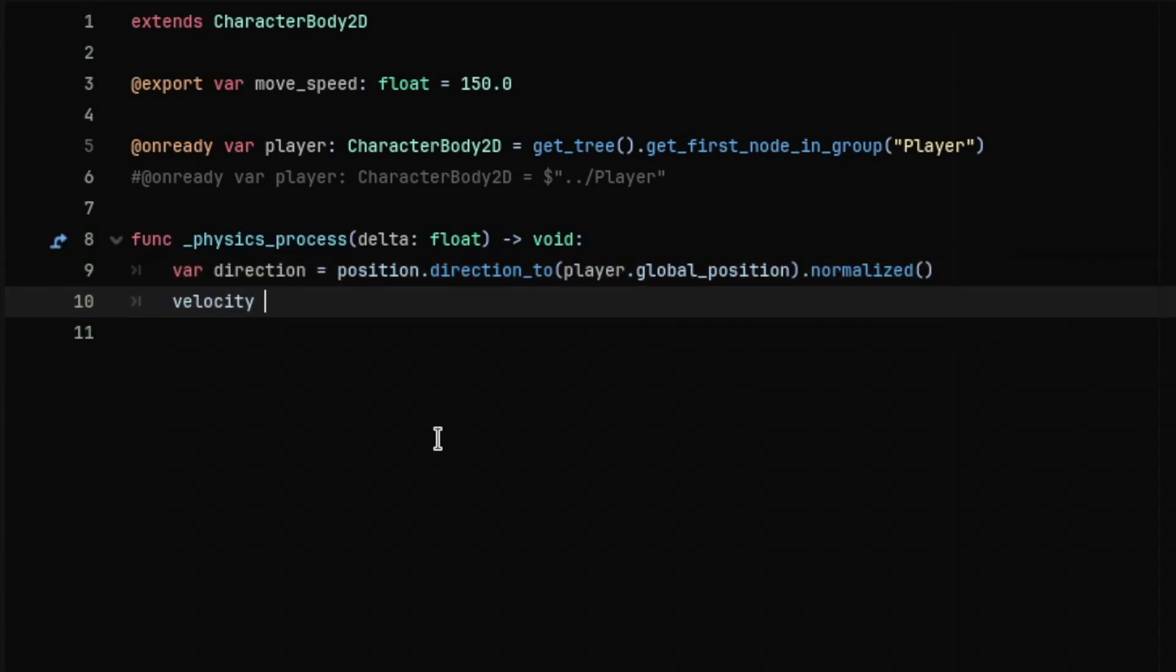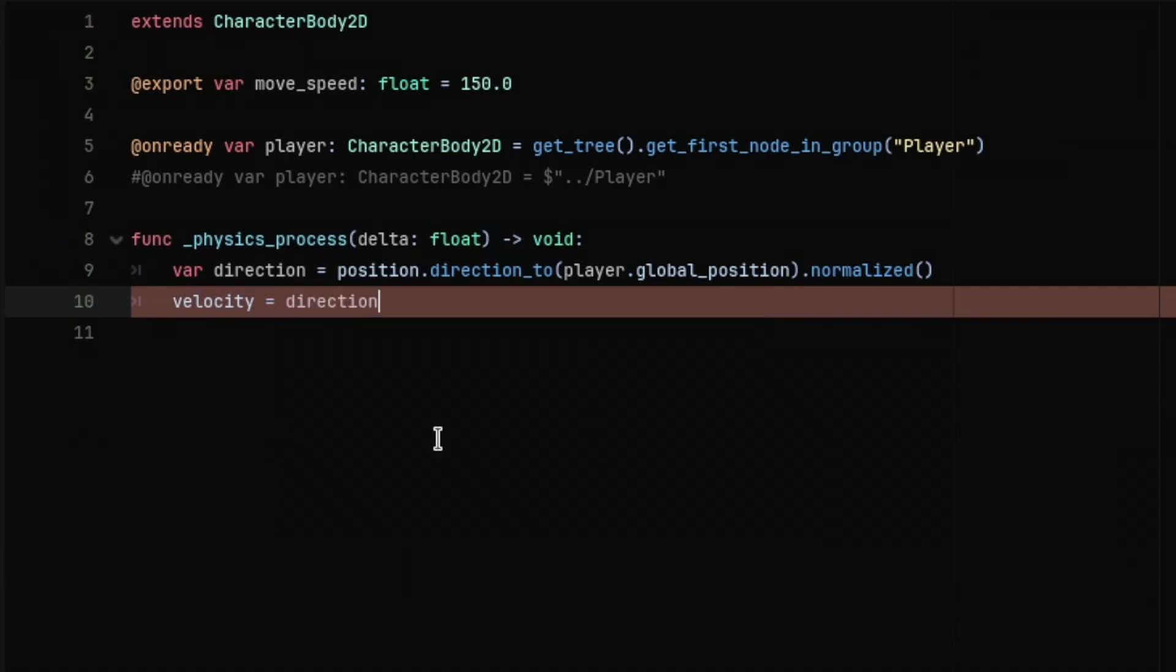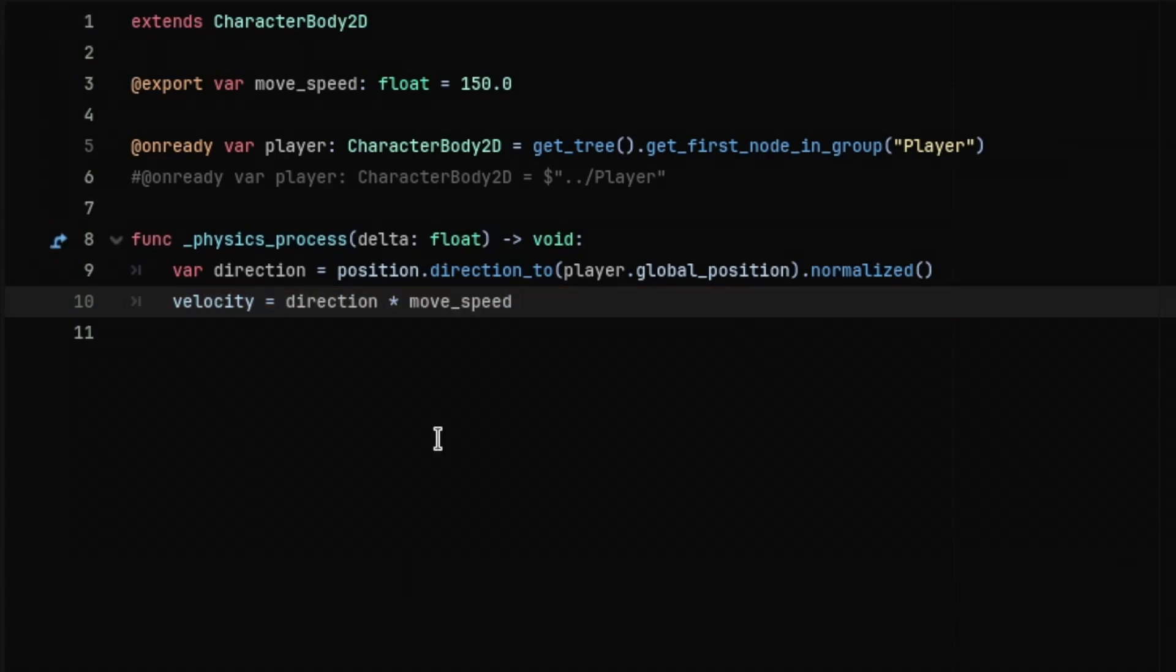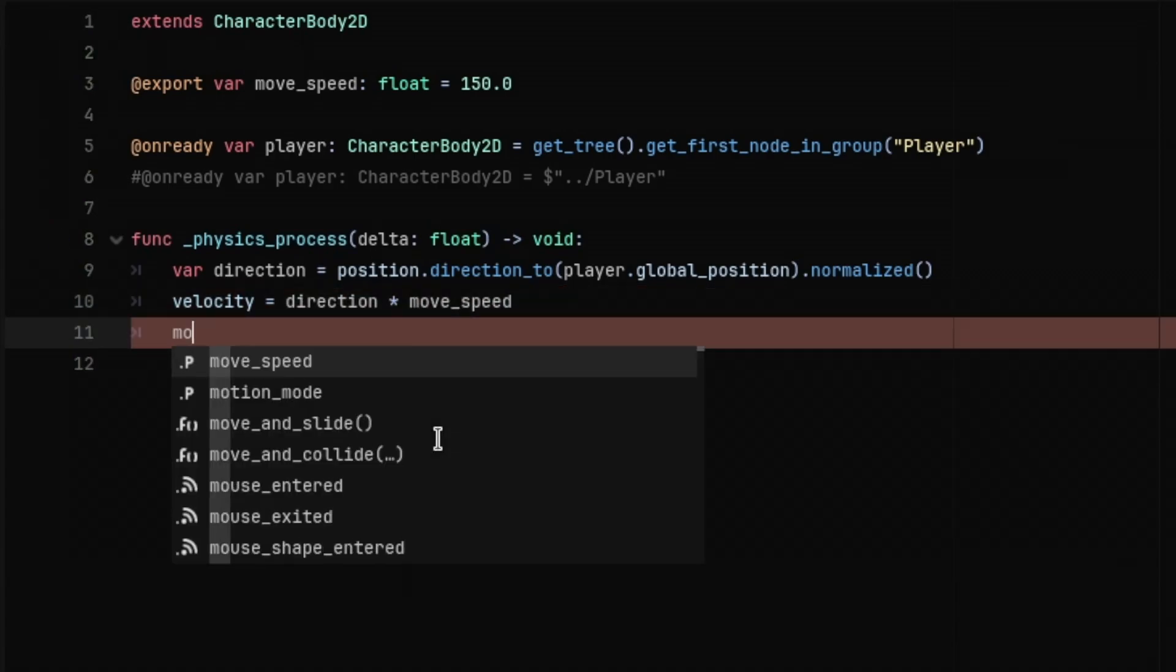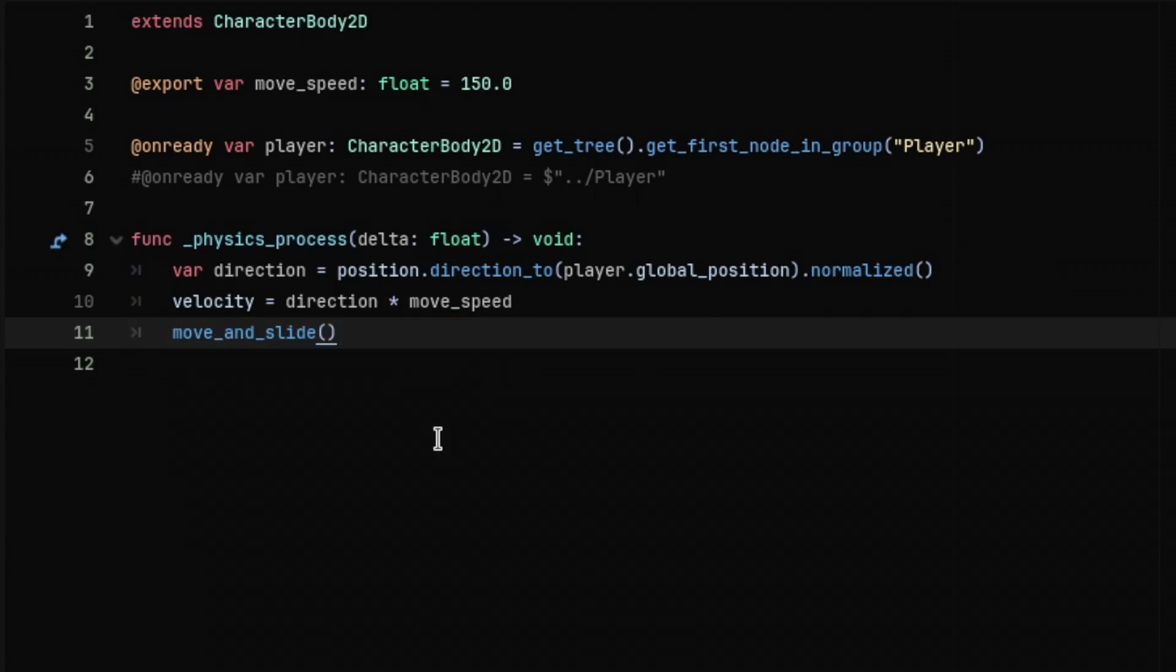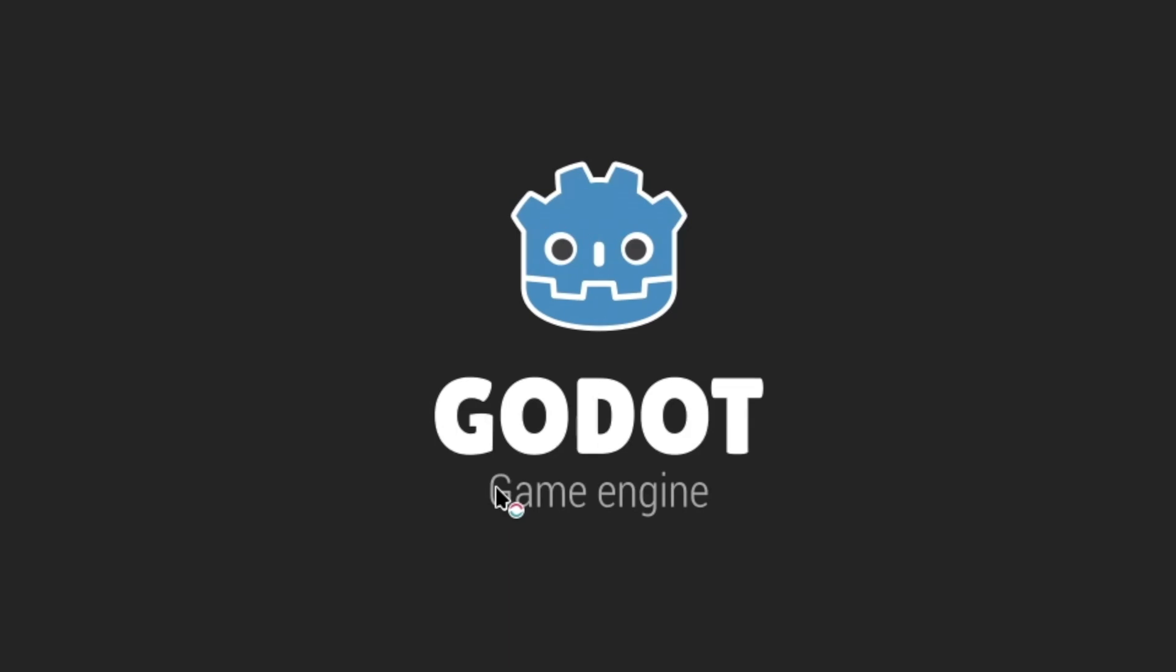Then set the velocity of the enemy to this direction multiplied by the move speed. Finally, call the move and slide method at the end. This should make the enemy move towards the player.